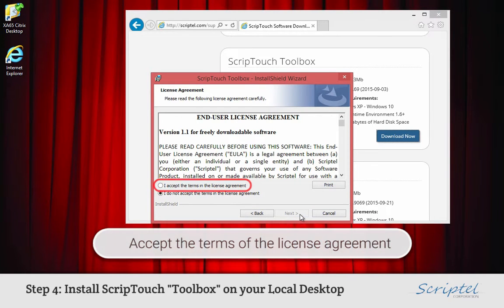When the End User License Agreement appears, confirm that you accept the terms by clicking on the radio button.